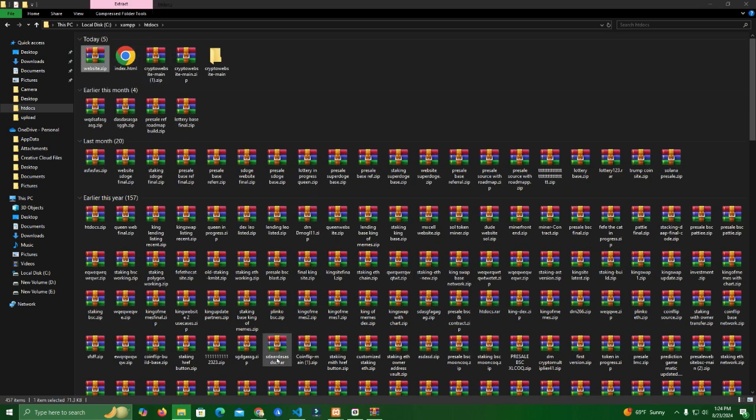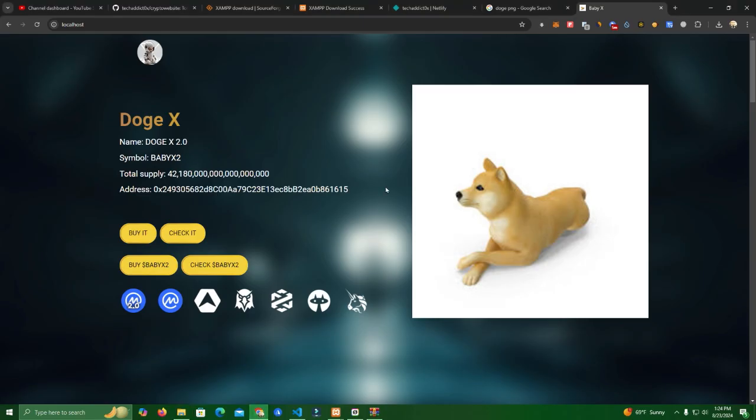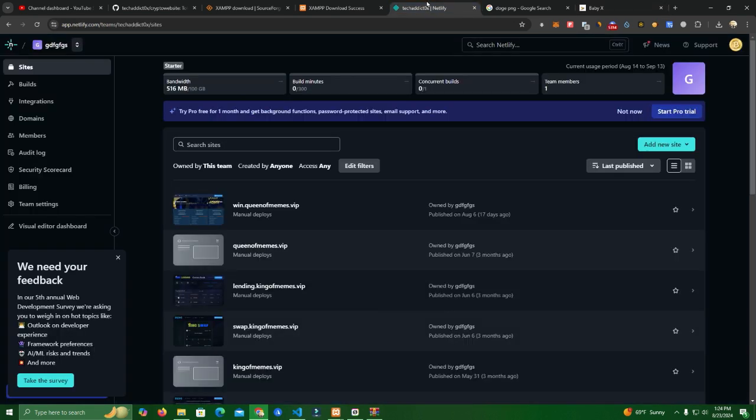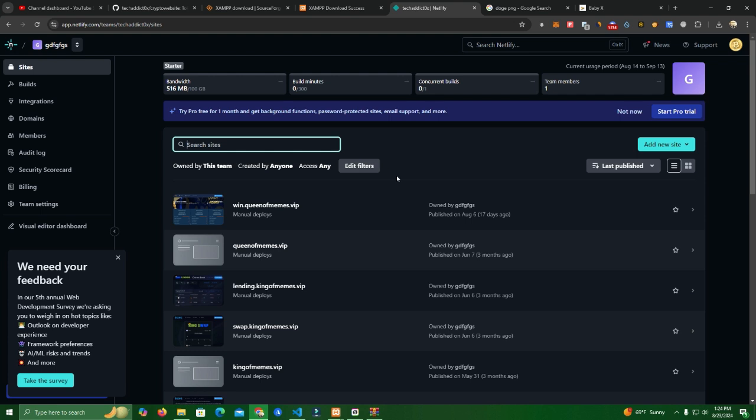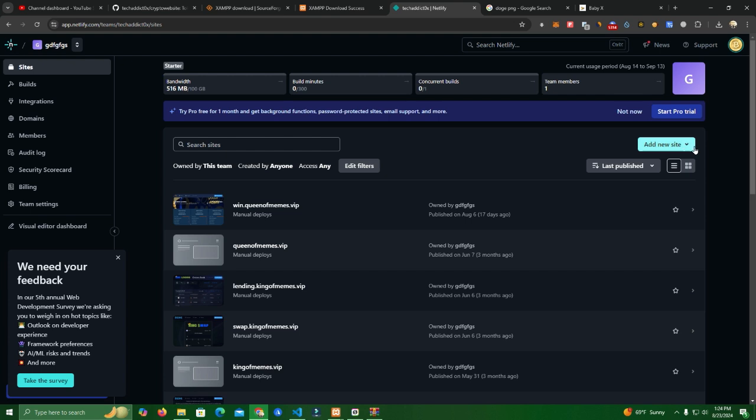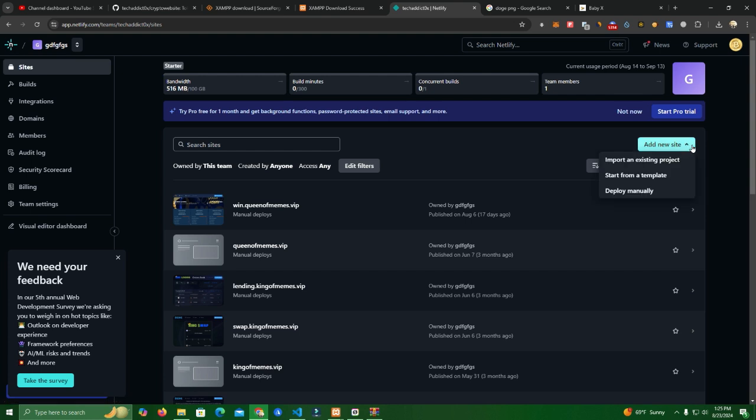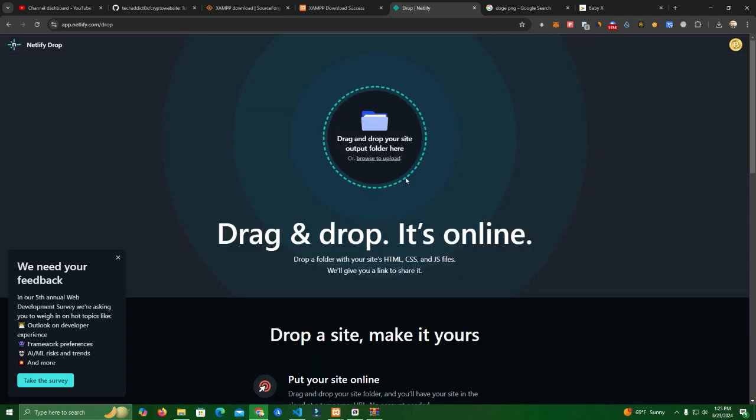Now the next thing we do is we go to Netlify which is a platform that allows you to host websites. It's all for free and you only pay if you want to get a custom domain. I have signed up with my GitHub but you can sign up with Google or a lot of other platforms. Easy to sign up. Add the sites here, click add new site, deploy manually. Deploy manually means you can simply paste the zip file.